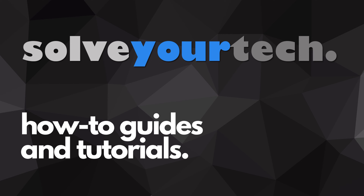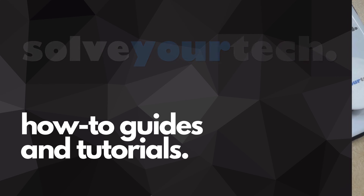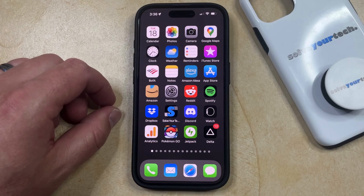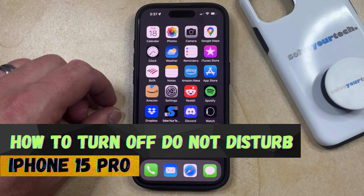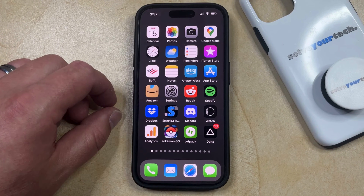SolveYourTech.com, your source for how-to guides and tutorials. Welcome to our video about how to turn off Do Not Disturb on iPhone 15 Pro. If this guide helps you out, then please consider subscribing and liking this video.